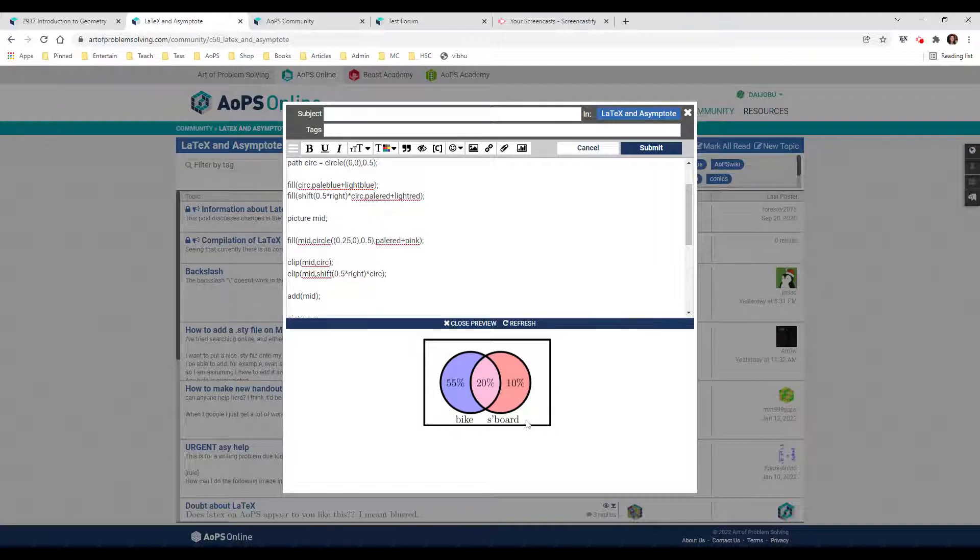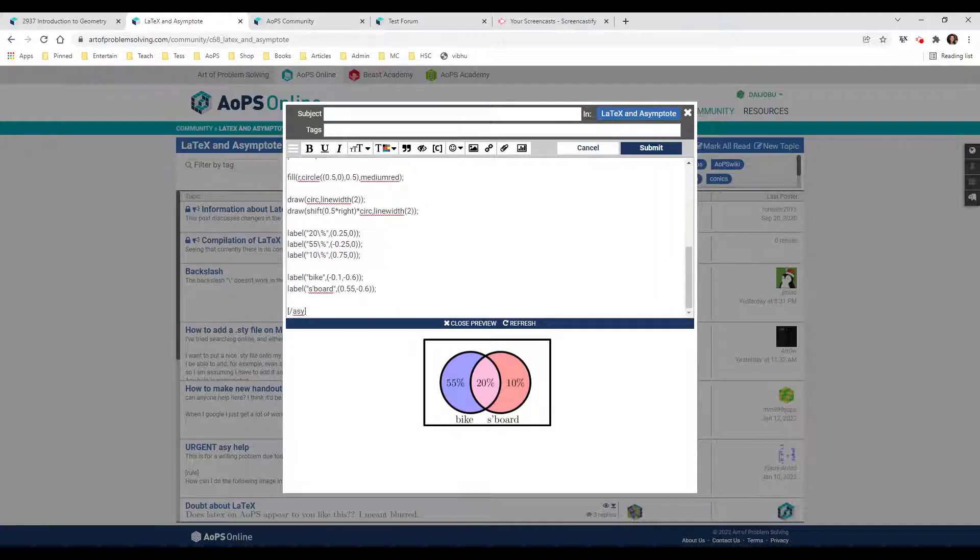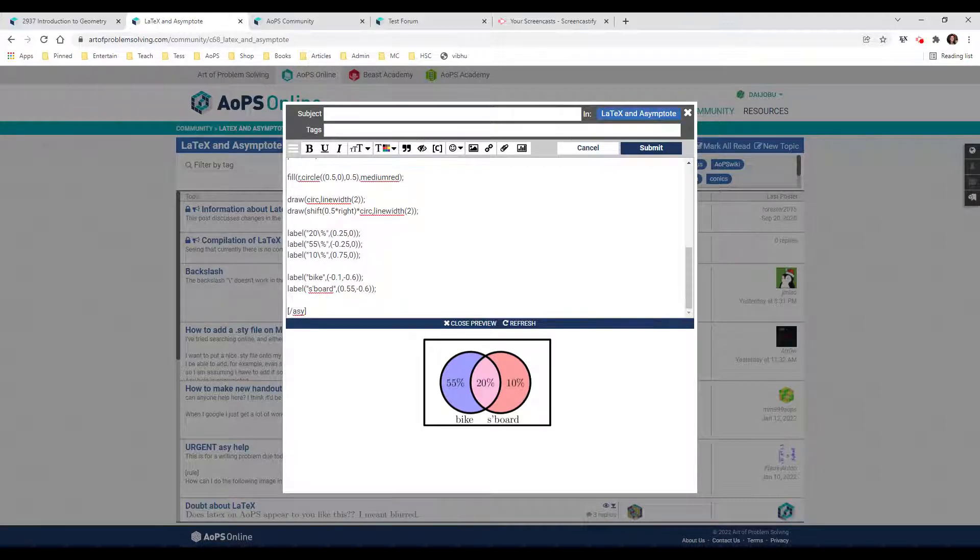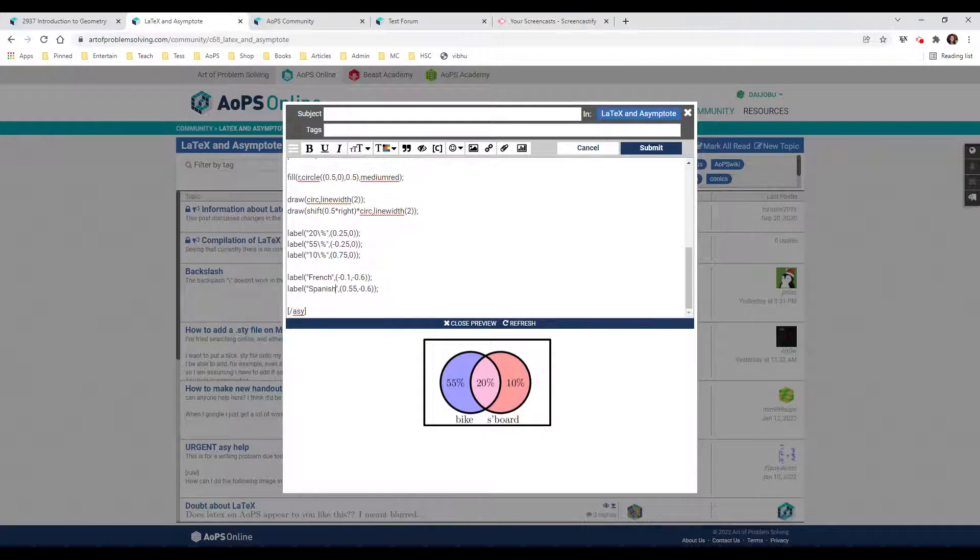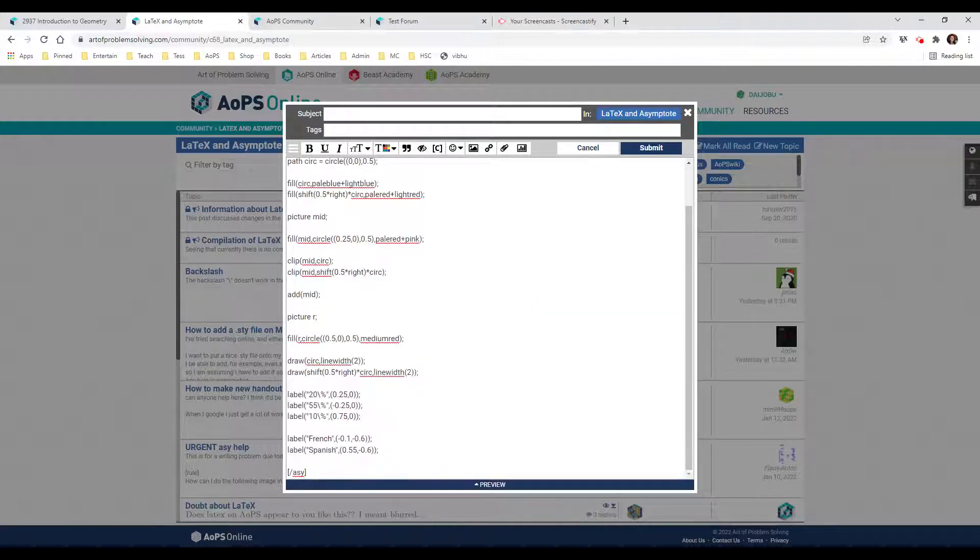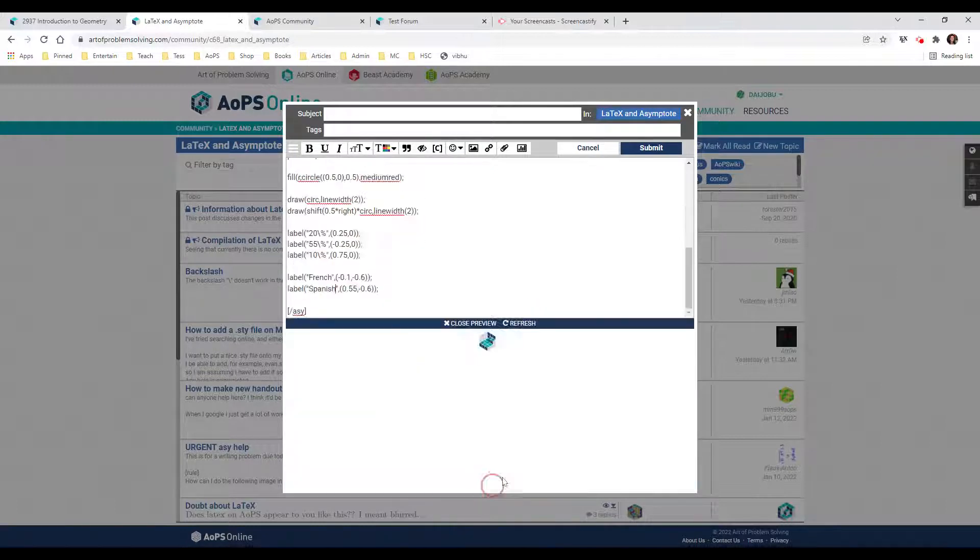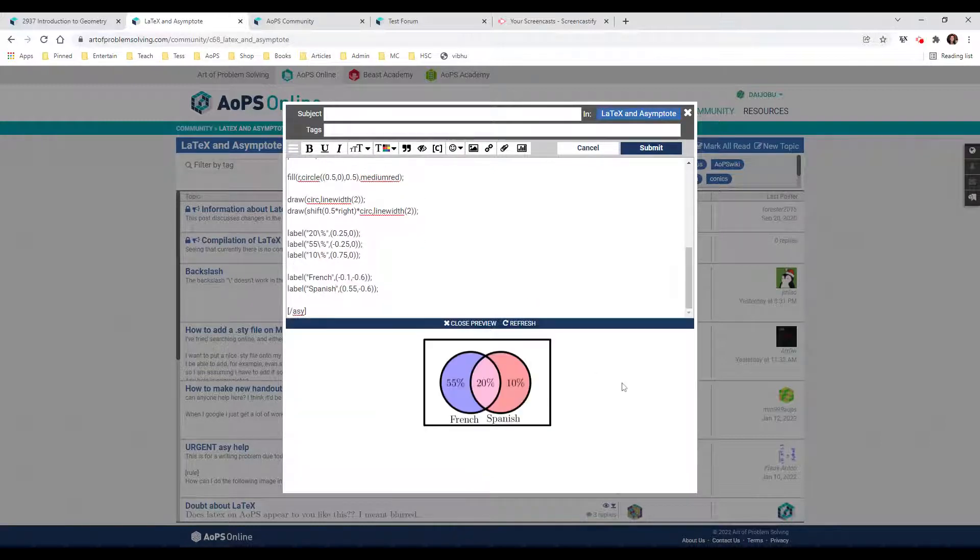The first thing I notice is it says bike and skateboard at the bottom. I think I want to change that into French and Spanish. So I found bike and skateboard here in the code, and I think I can change these and get what I want. I'll refresh the preview pane. French and Spanish - I don't like them at the bottom.